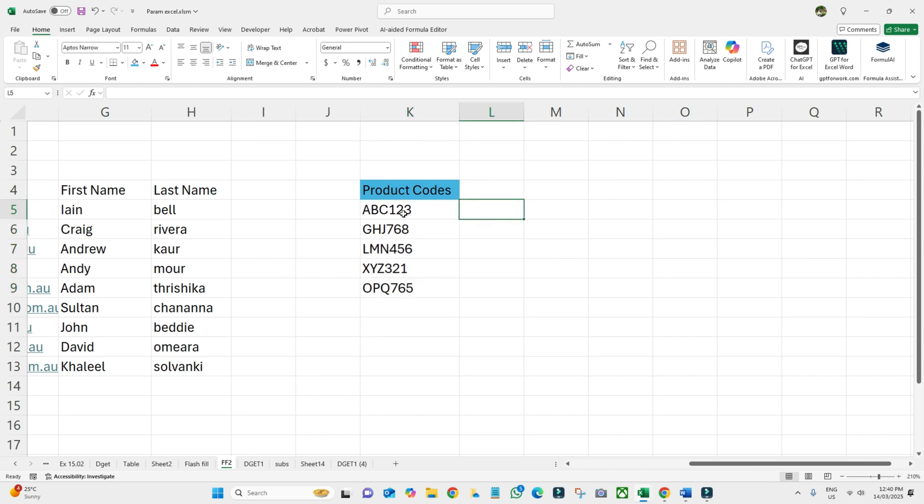I need these product codes like ABC, then a hyphen, and then 123. I want to get the hyphen in between after the letters. What I need to do in the next cell is ABC, then hyphen, then 123.